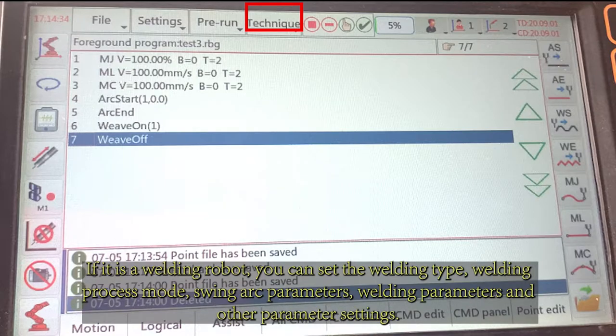If it is a welding robot, you can set the welding type, welding process mode, swing arc parameters, welding parameters, and other parameter settings.